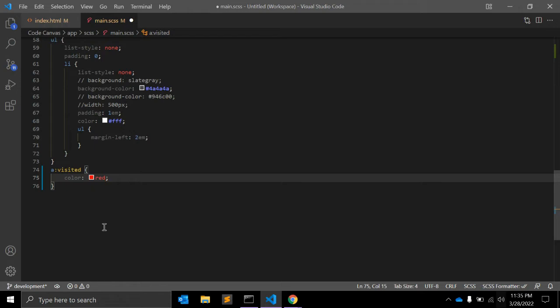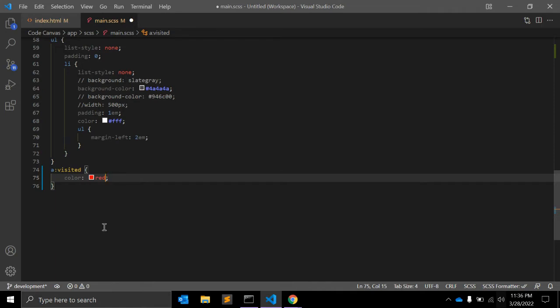You can only use visited to change those properties if the link already has them in the unvisited or linked state. You can't use it to add properties that aren't already present on the link. For example, you can change the background color of a visited link if the link element already had a background color. You can't add a background color to a visited link if it did not have a background color when it was an unvisited link.